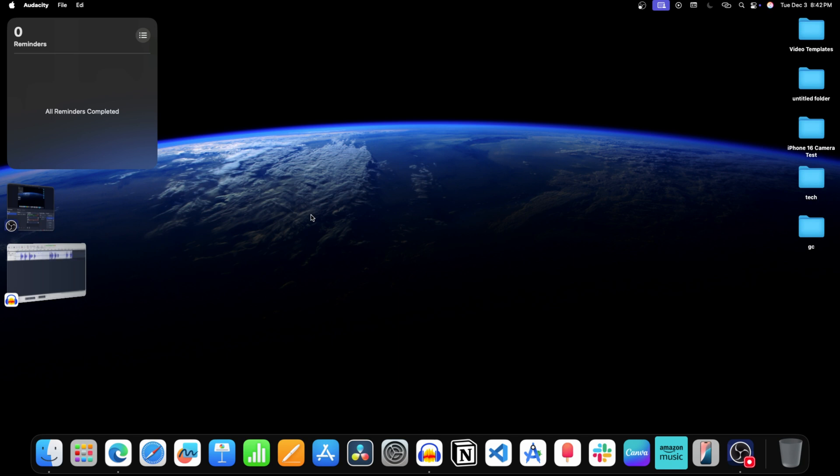So basically there are two ways to uninstall Mac apps. You can do it from the launchpad or from the finder. So let's see both these methods.